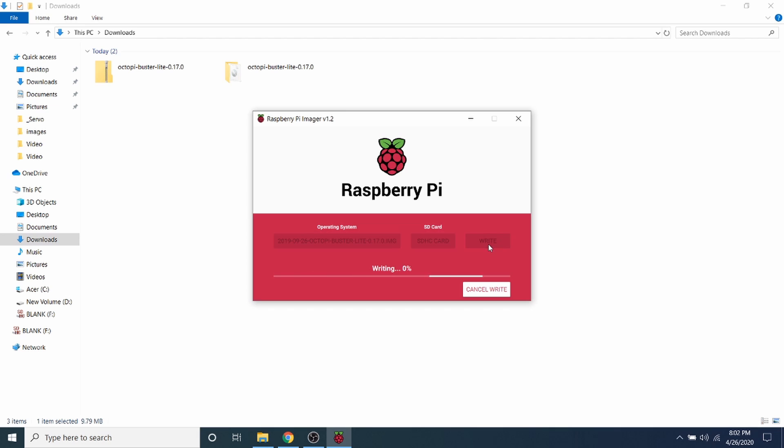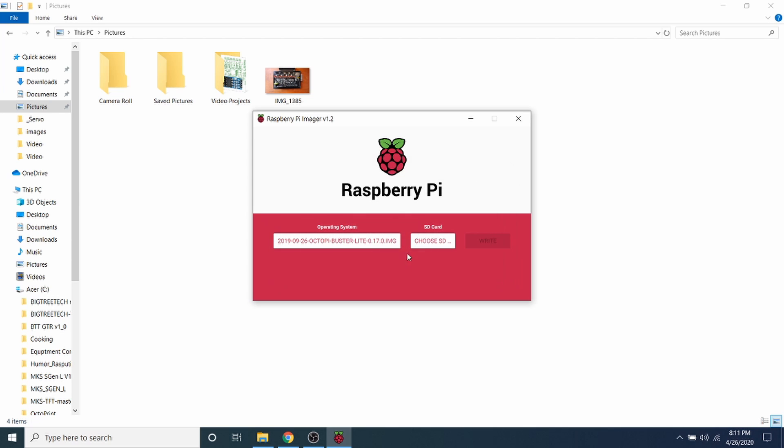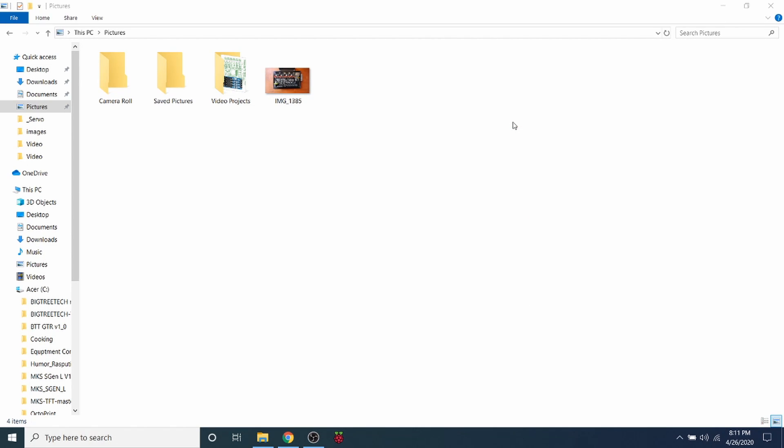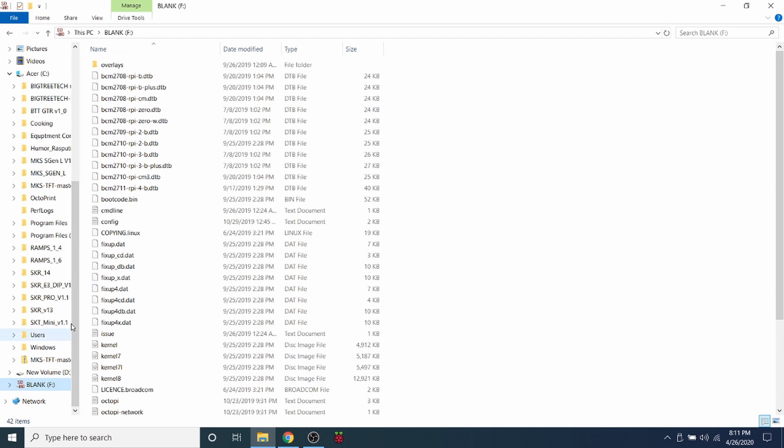Now this may take a few minutes, so we'll let this run for a second. Okay, now that it's completed, what you need to do is first click Continue, then close out of this, then remove the SD adapter for a second.